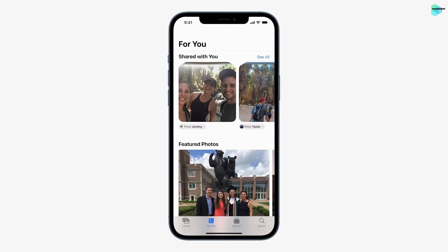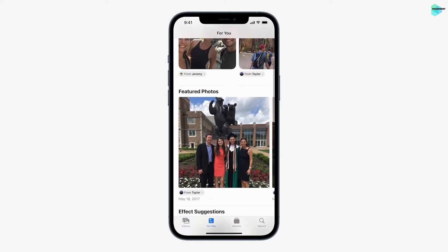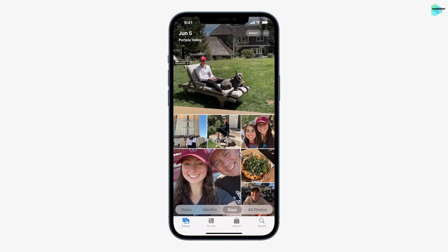And then get right back to browsing. One I really love is Photos. Over in the Photos app, the new Shared With You section makes it super easy to get back to them. They'll also appear in my featured photos and memories, and what's really cool is they're automatically brought over to my library too.